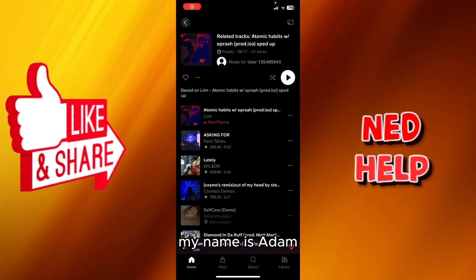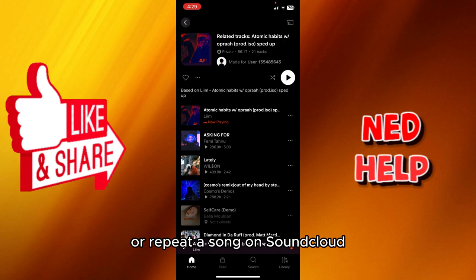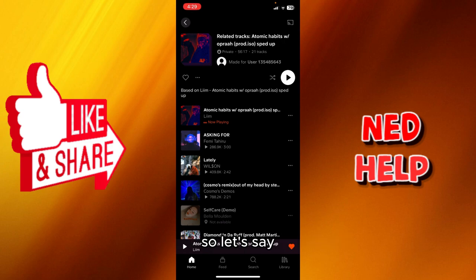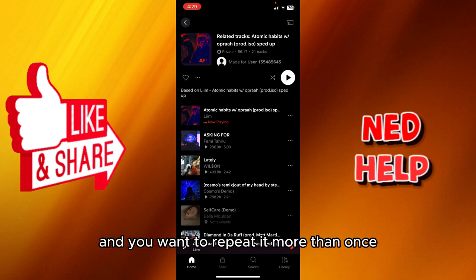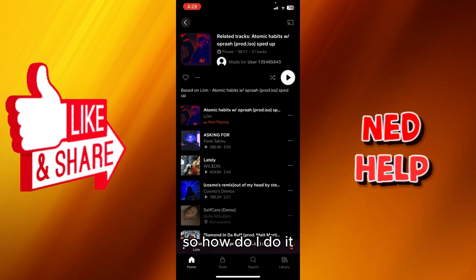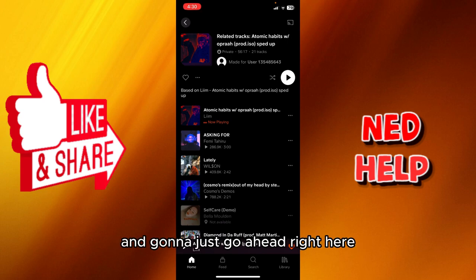Hey guys, how's it going? My name is Adam and today I'm going to show you how to loop or repeat a song on SoundCloud. So let's say for example you are listening to a song and you want to repeat more than once. So how do I do it?